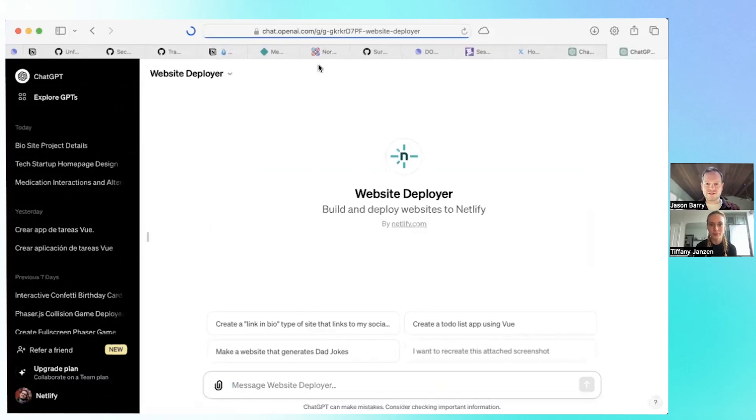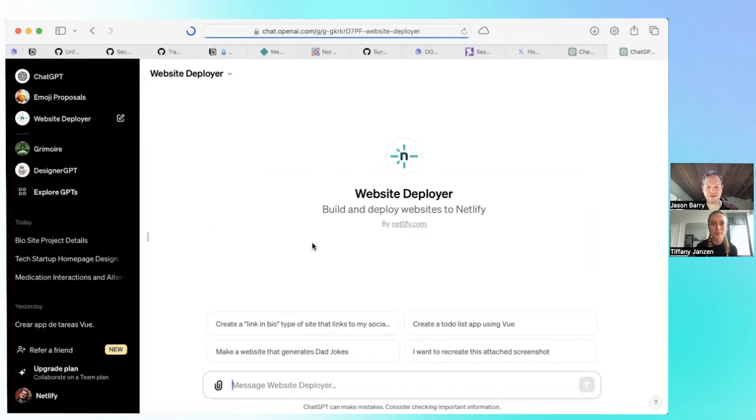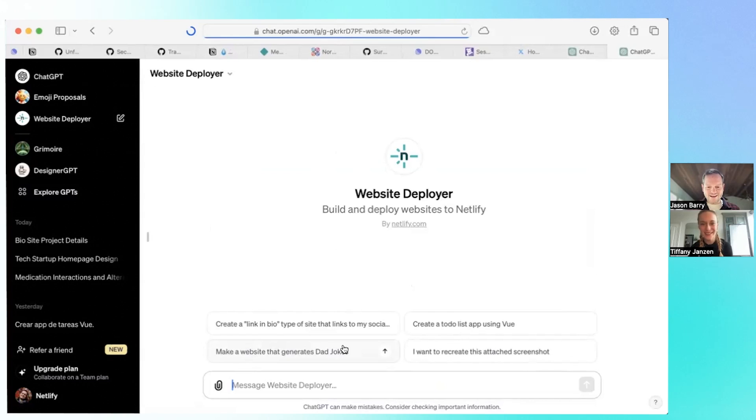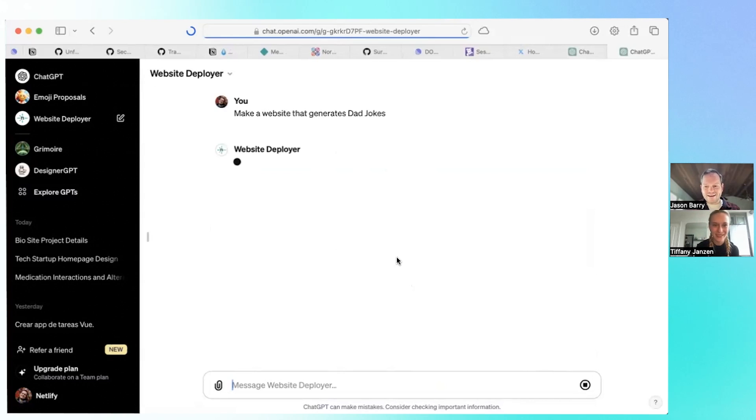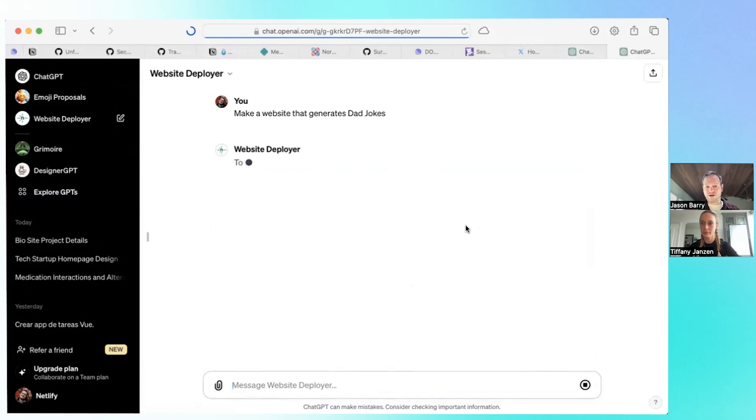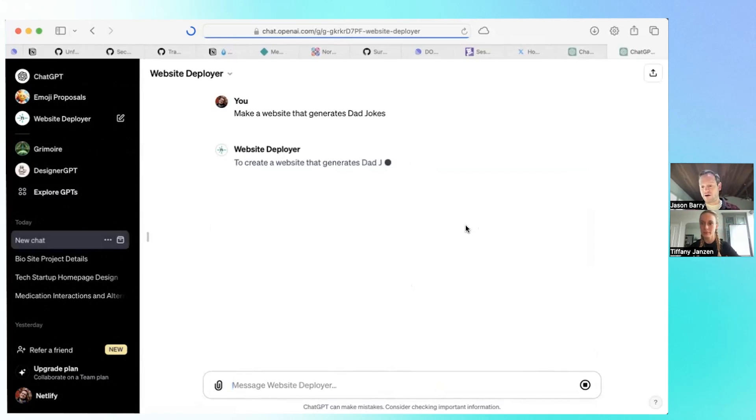This opens a new tab and we have some examples here. Make a website that generates dad jokes. That's a good one. Let's give it a shot. The way this works is it leverages GPT-4's amazing LLM capabilities and integrates directly with our API.